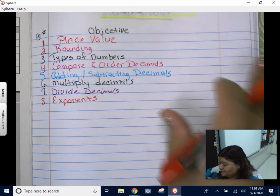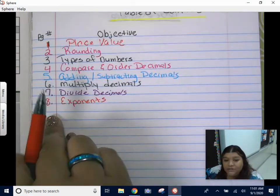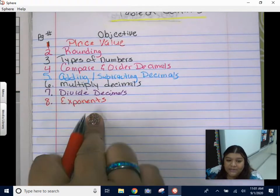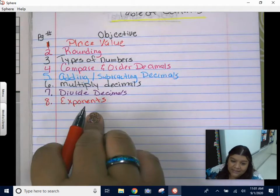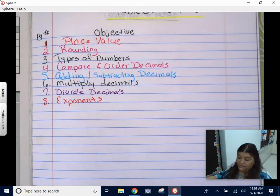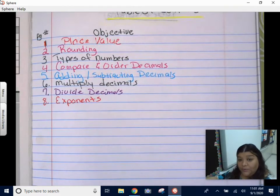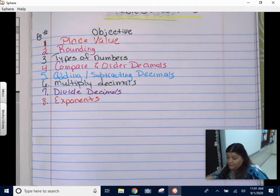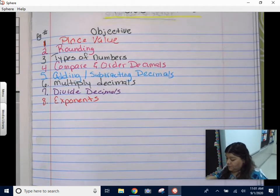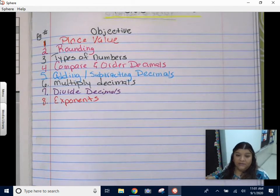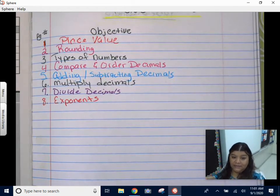Good morning, guys. We are going to be doing exponents today. That's going to get us ready to do order of operations coming up this week. So exponents today.